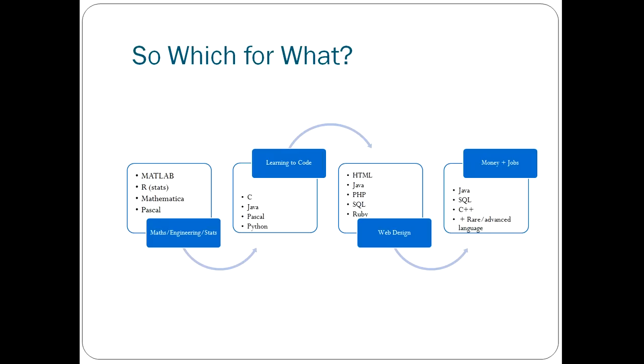So if you're doing statistics, R is the one to go with. Mathematica is a very good piece of software and it's more intuitive to mathematicians. And Pascal is also very good for scientific computations.